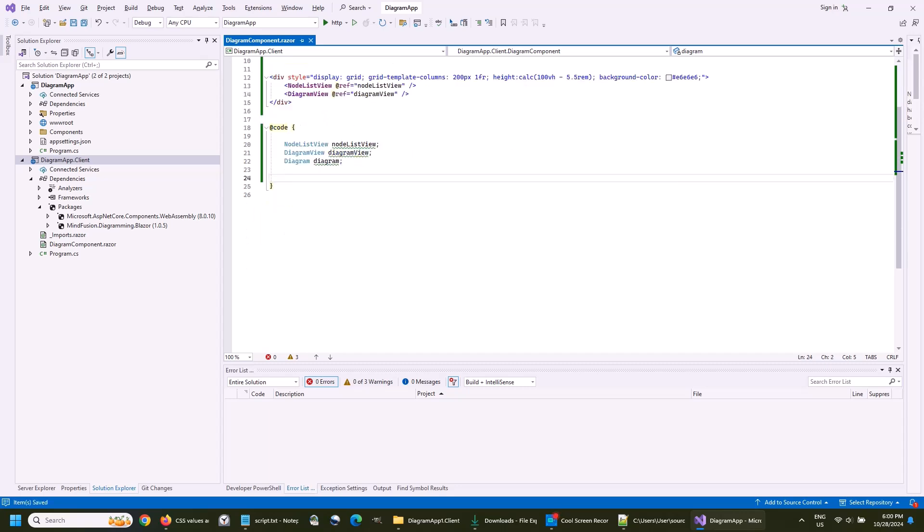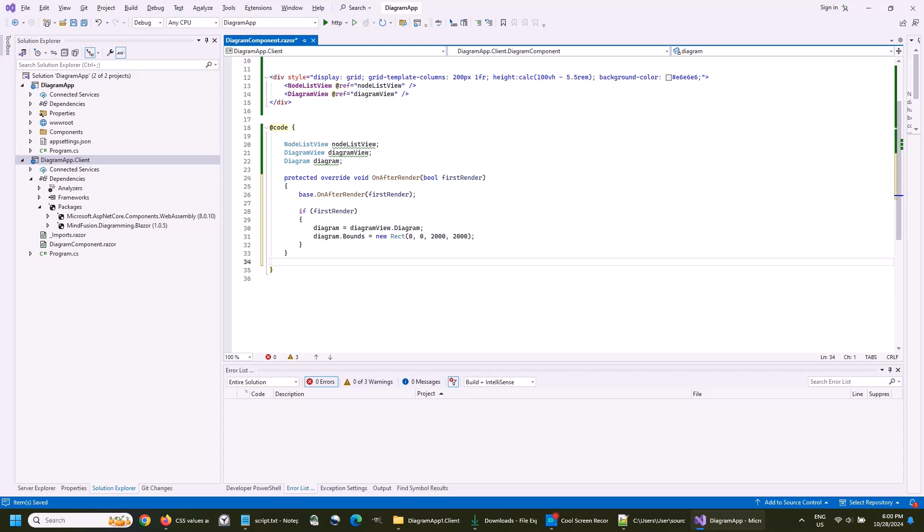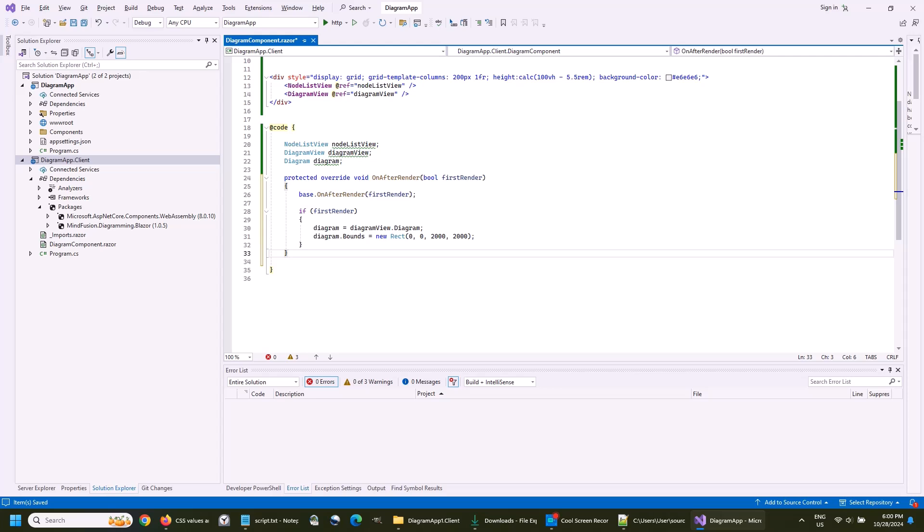We need to initialize those variables. The on after render method seems like a good place to do it. The diagram instance is a property of the diagram view. We set its bounds to be a big rectangle.